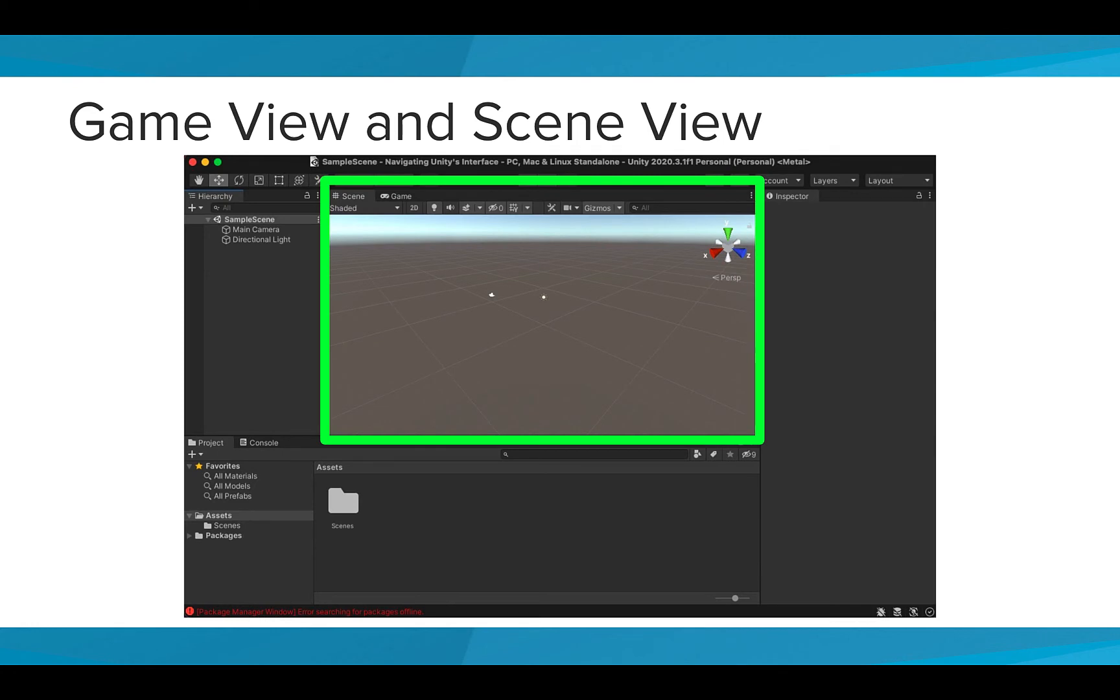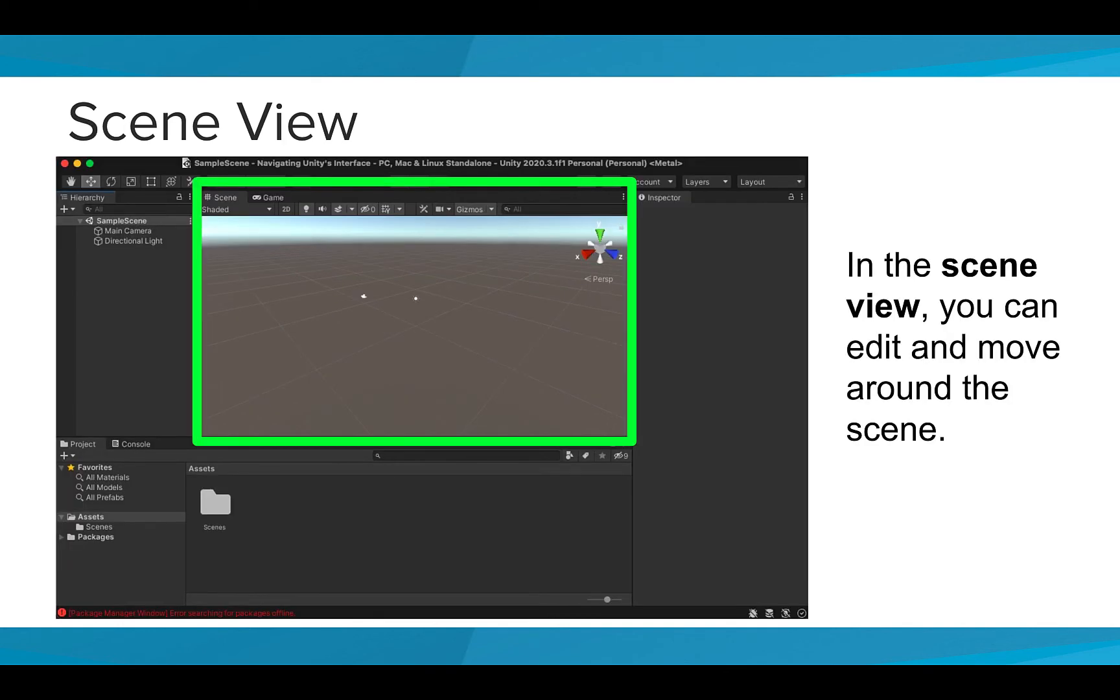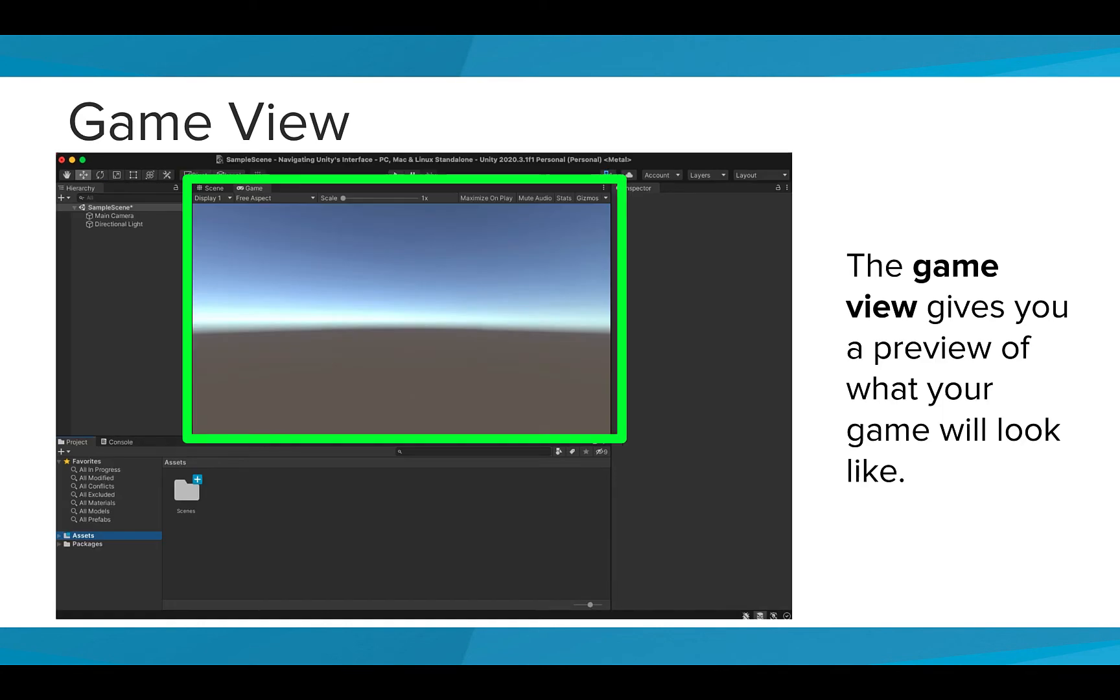The Game View and Scene View are in the middle of the editor, and you can toggle between them. In the Scene View, you can edit and move around the scene. The Game View gives you a preview of what your game will look like.